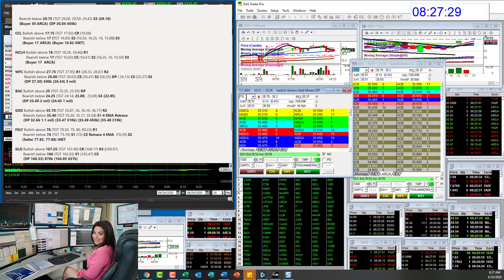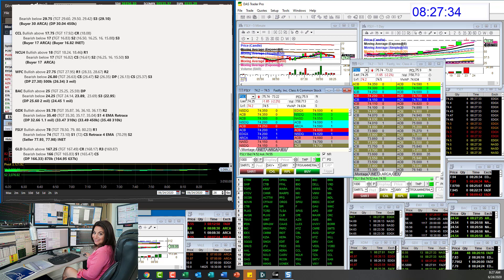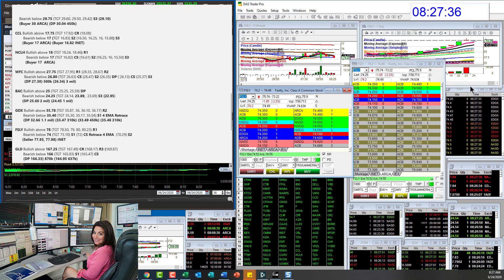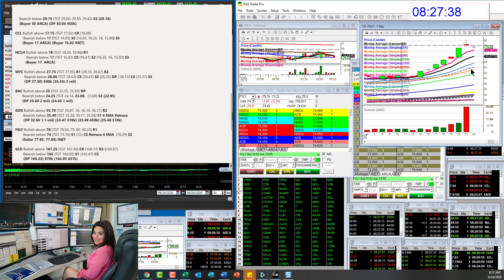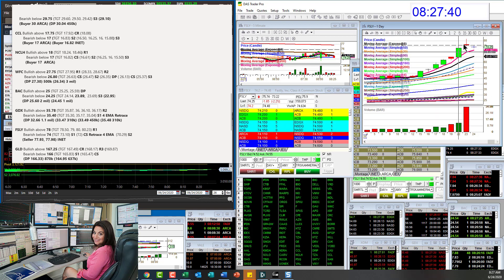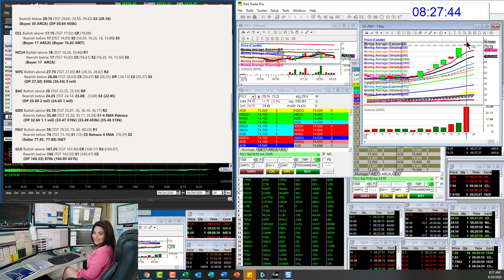FSLY. Had a lot of pre-market volume this morning. Looks like an evening star pattern, possibly. We have a green candle, then we have a massive volume upthrust yesterday through a major level.